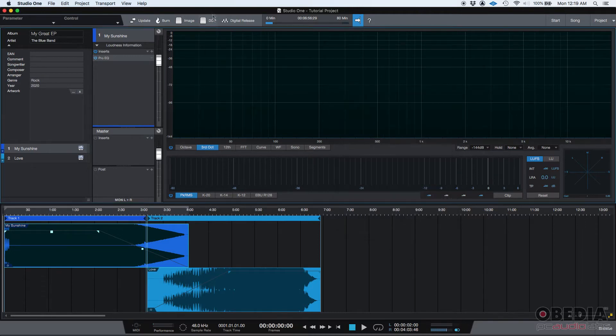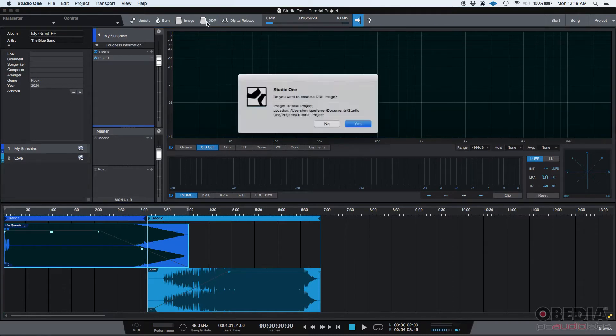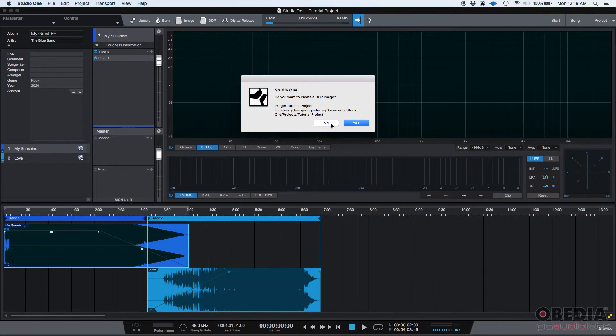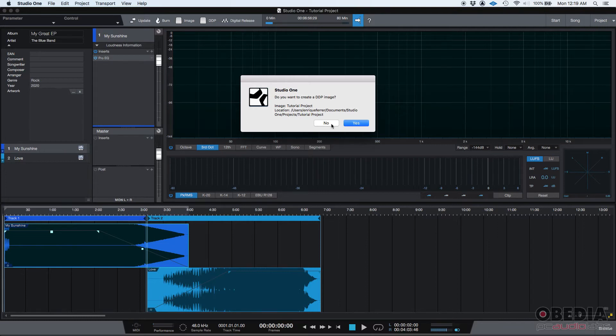You also have DDP creation. I'm going to say no because I'm not going to create a DDP, but basically a DDP is a file type that if you are trying to replicate this with a CD manufacturer, most likely they're going to ask for a DDP image of the record so that they can use that and replicate as many CDs as you request.